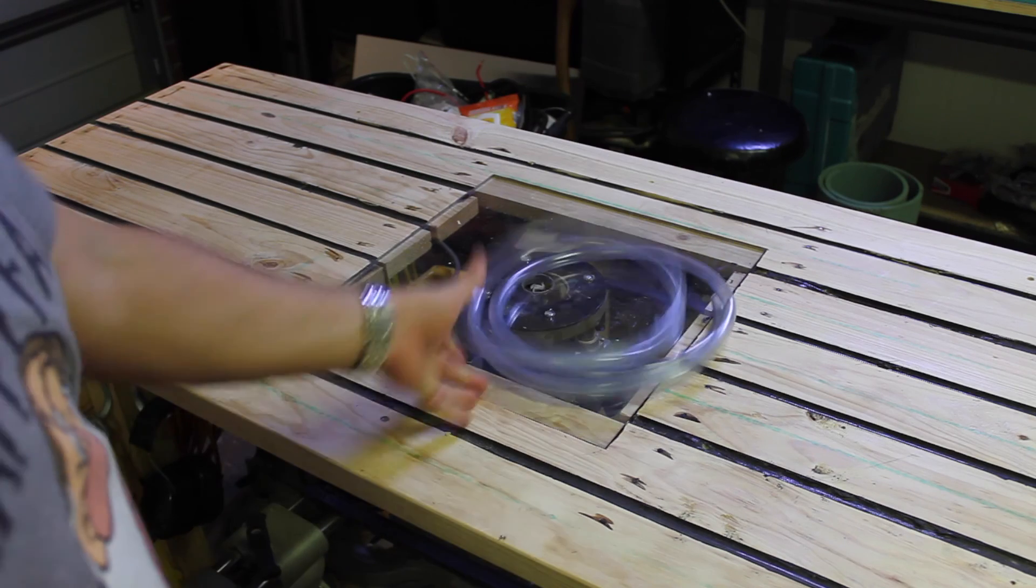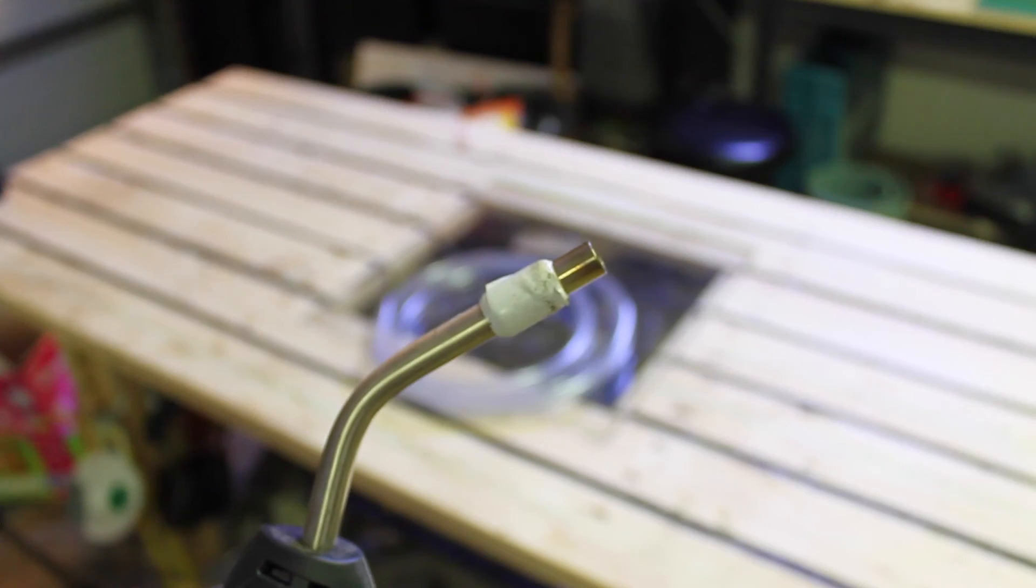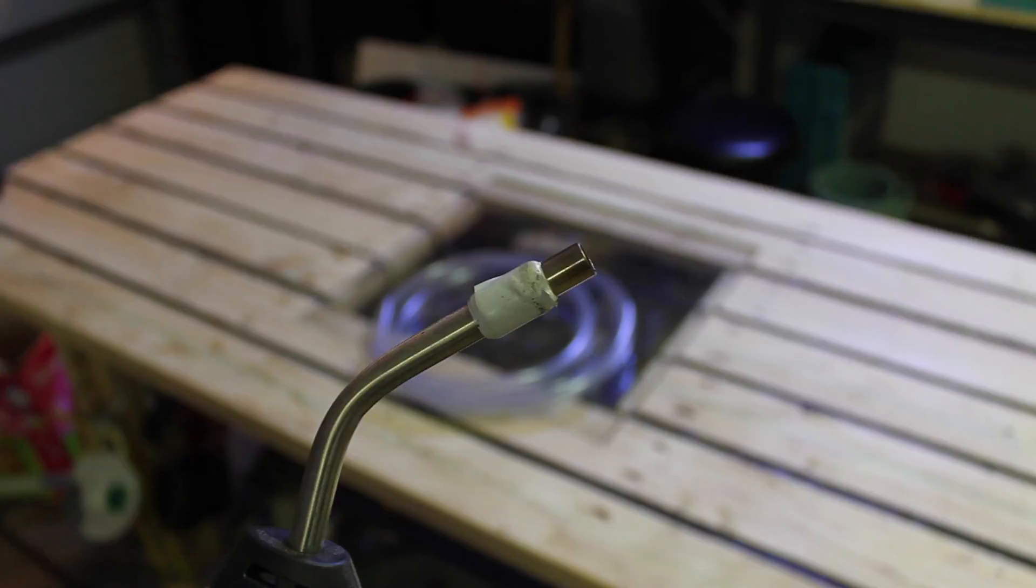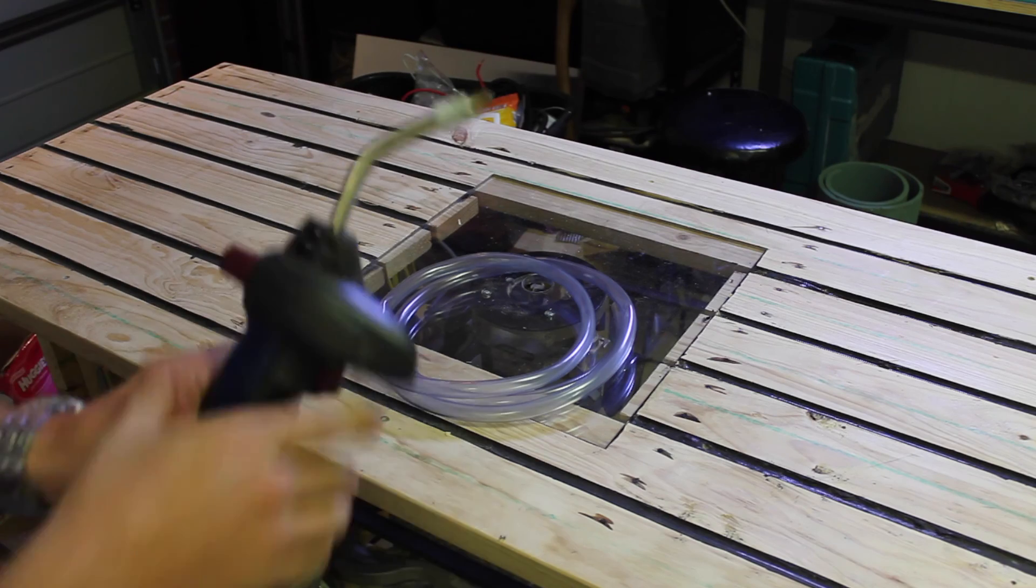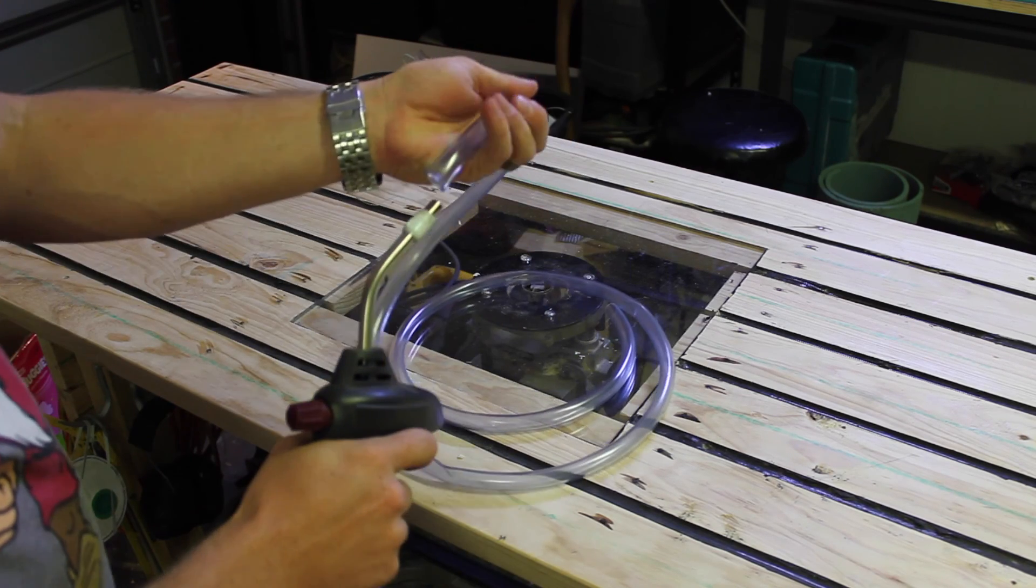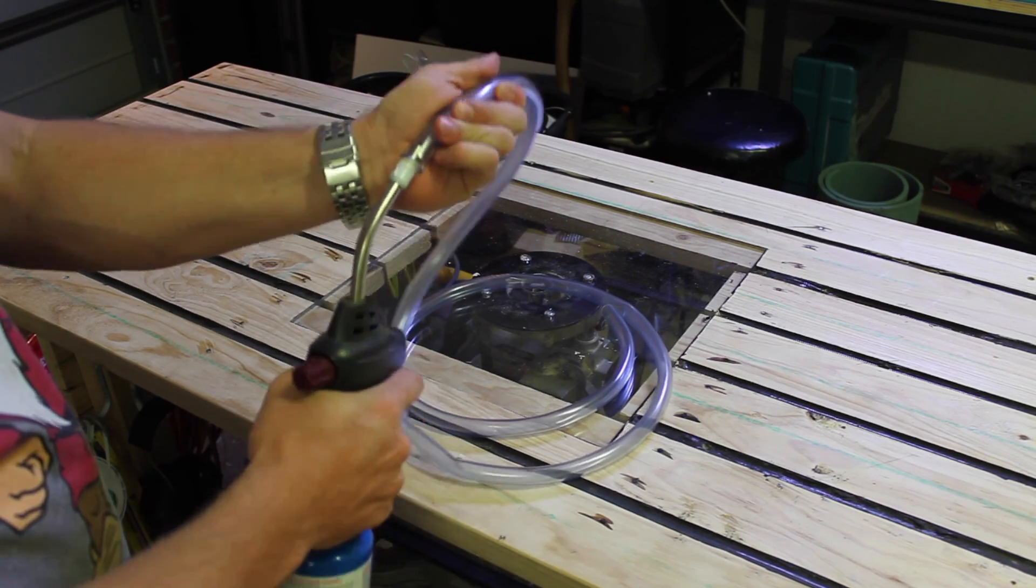The tip of this torch is a bit thinner than the tubing, so a few layers of electrical tape got it to a snug fit. From there, it's as simple as connecting the two, letting a little bit of gas flow and then igniting it.